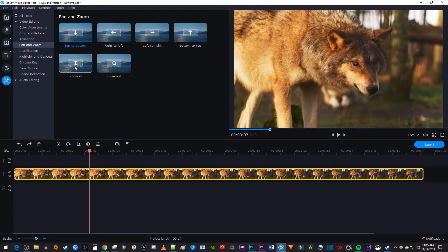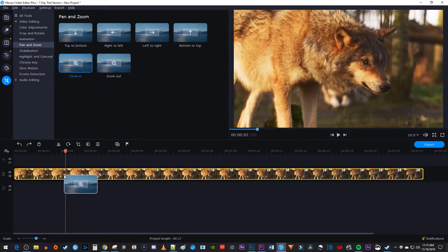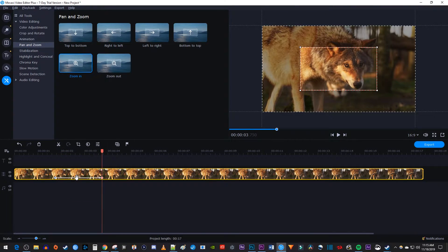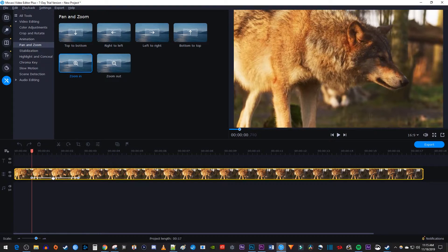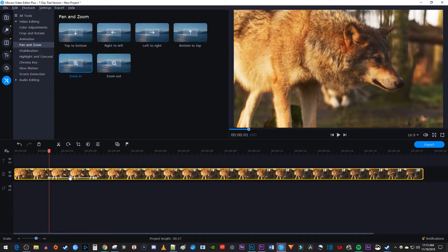Drag the Zoom in effect onto your clip on the timeline and position it to where you want to start your zoom. You can also drag the arrow between these two circle keyframes to reposition the zoom once it's already been added.